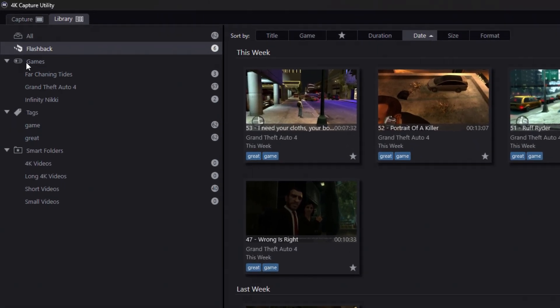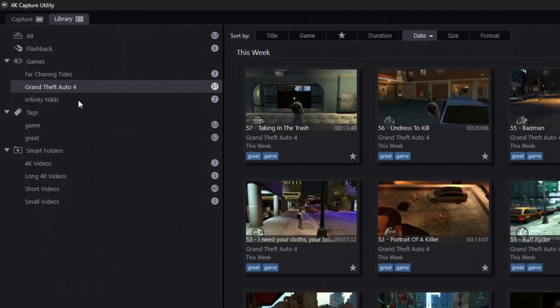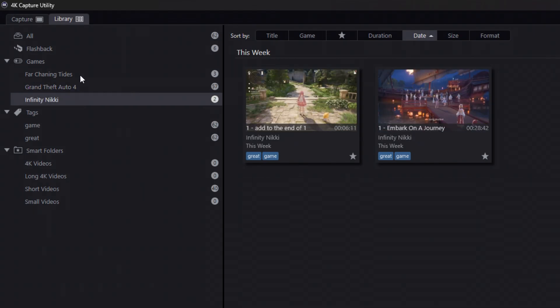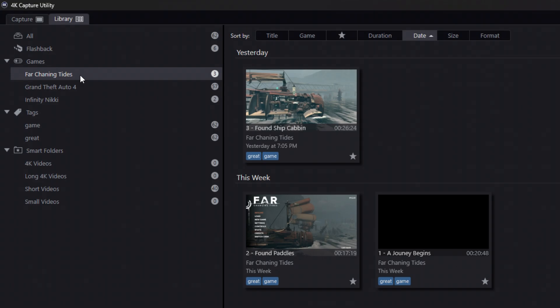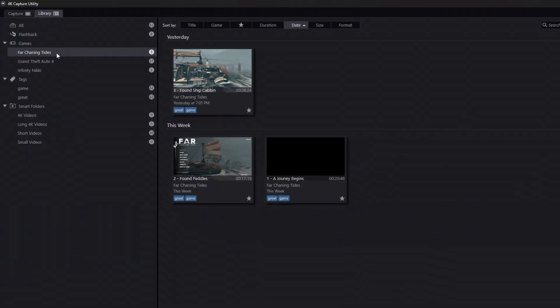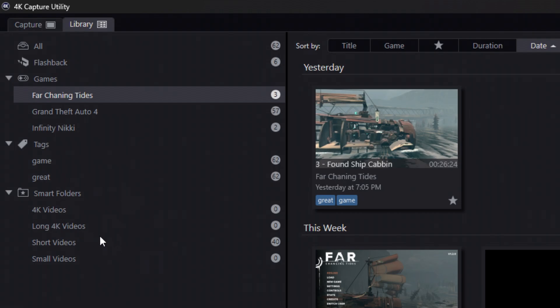Then you've got your organization here through games. So once again, we're playing through Grand Theft Auto 4. We've got a couple of Infinity Nikki videos. And again, I'm playing through Far Changing Tides on my own time. After that, you've got tags. Now, I always forget to take these off. So these are just pretty much every video that I've had to record. And then you do have Smart Folders. And this will be stuff that is recorded in 4K, long 4K videos, short videos, or small videos. That's just like a smart thing that it does on its own.